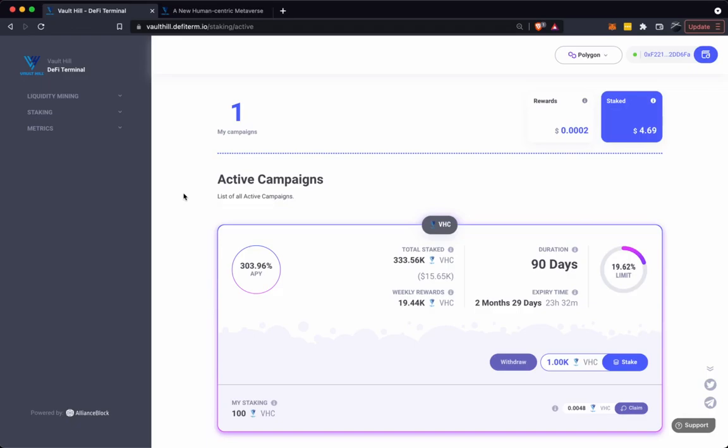The staking dashboard shown here will always display the most up-to-date APY, so be sure to check back to keep up to date. Currently we're at 303.96% APY. This is because the pool is 19.62% full.